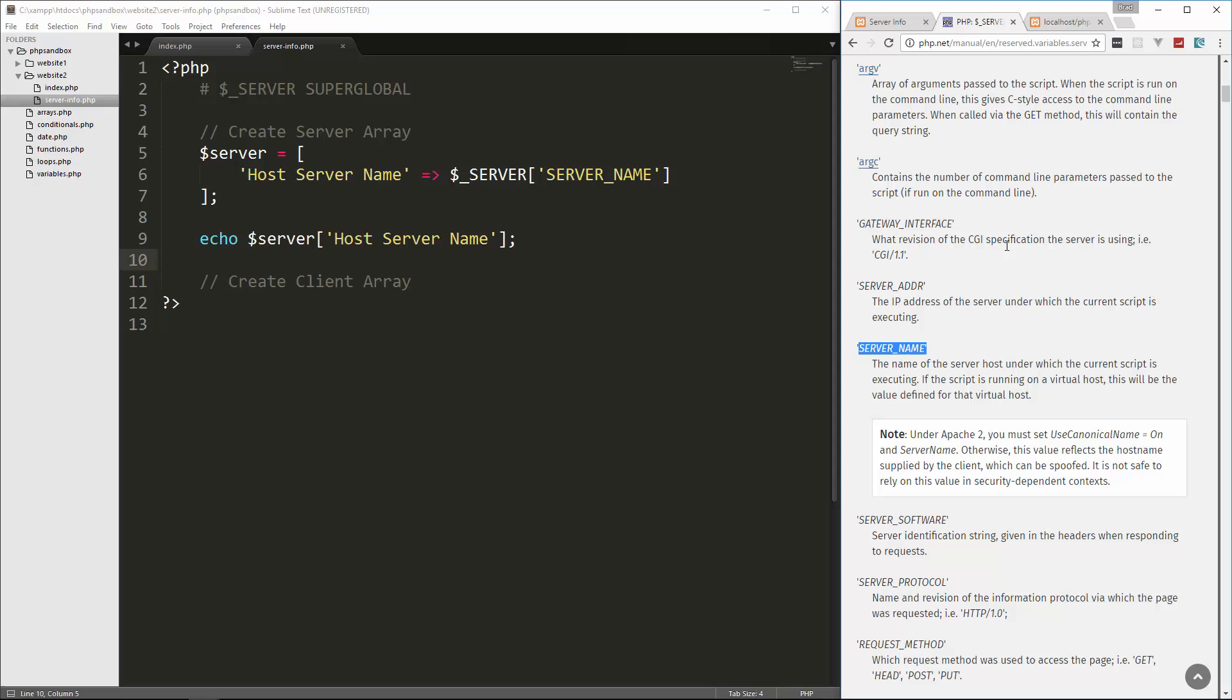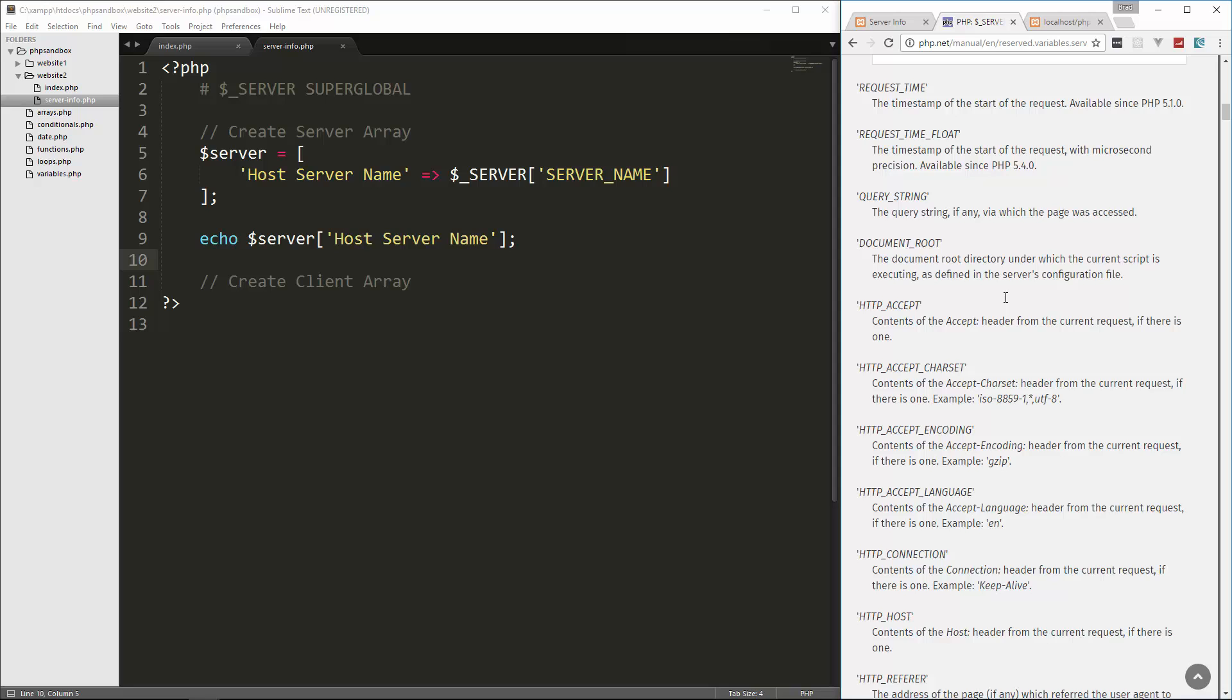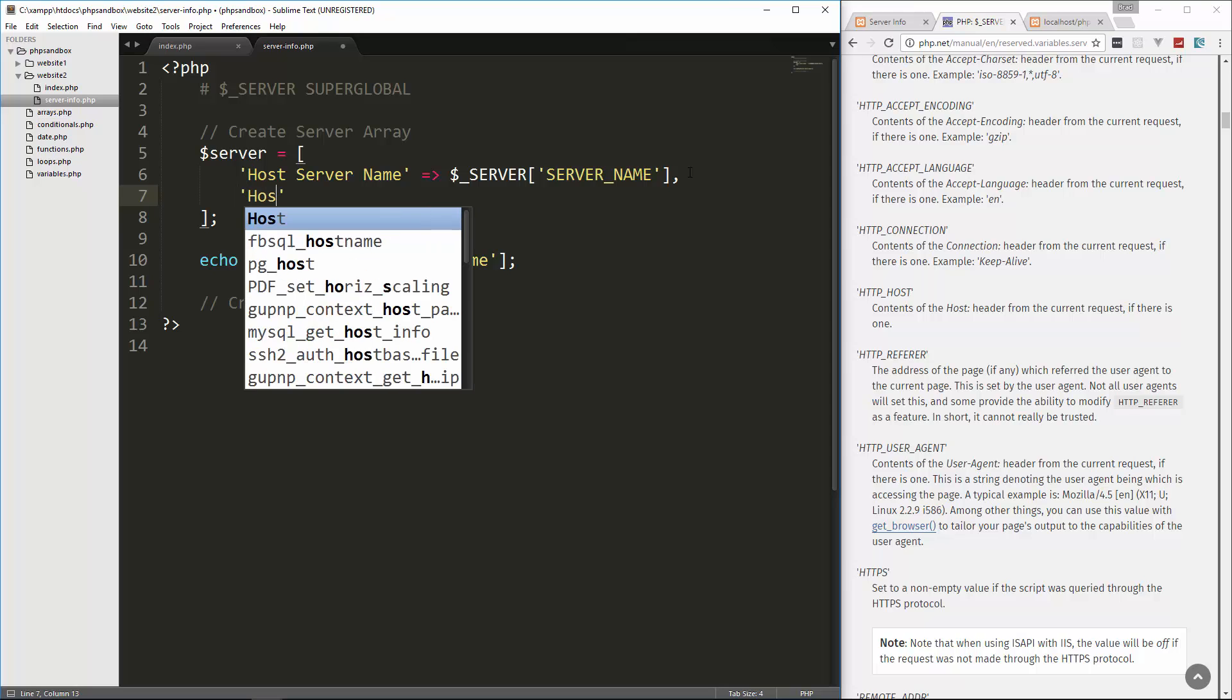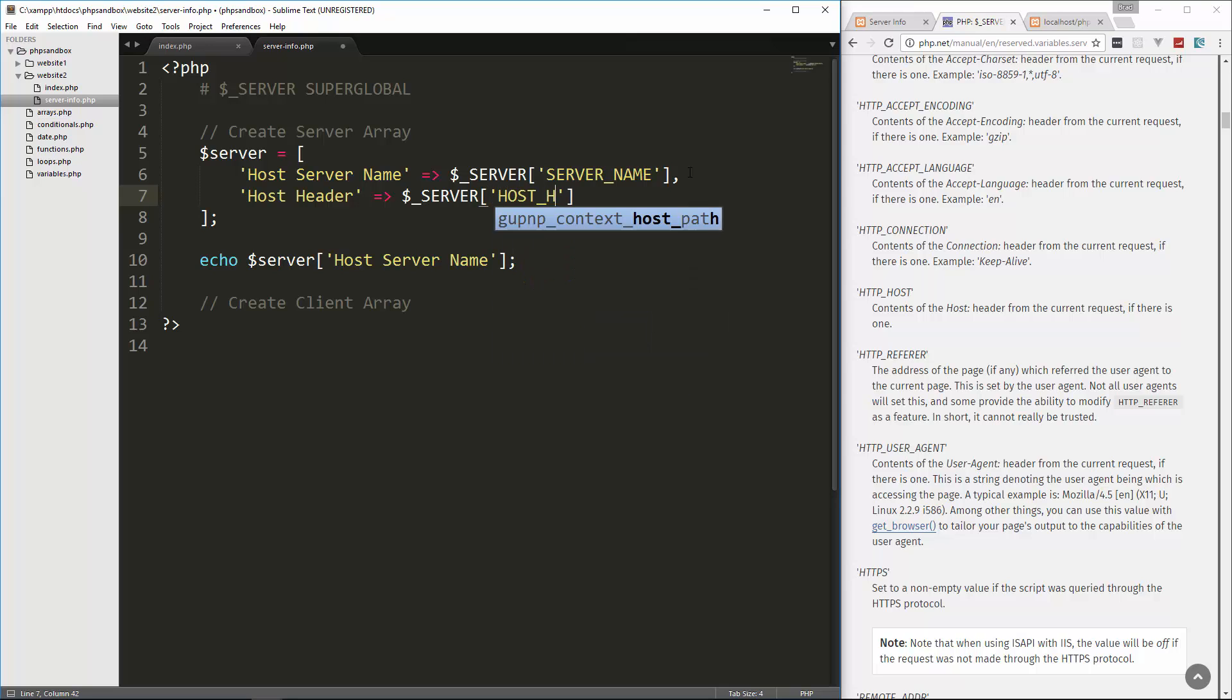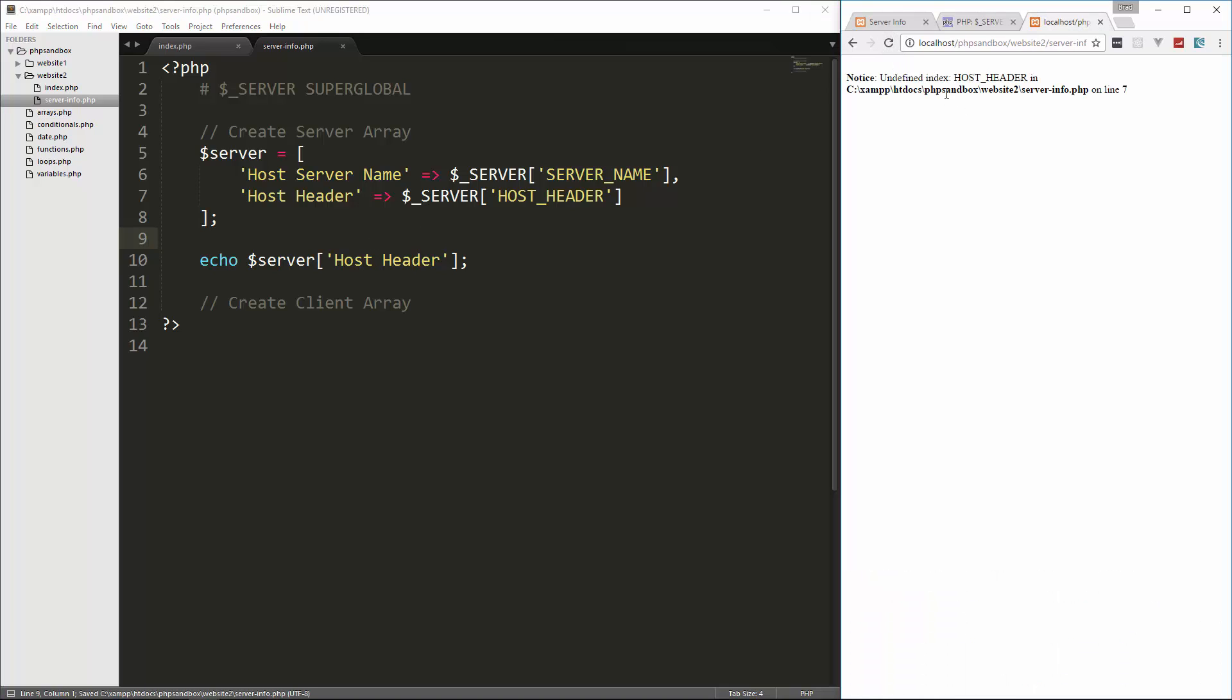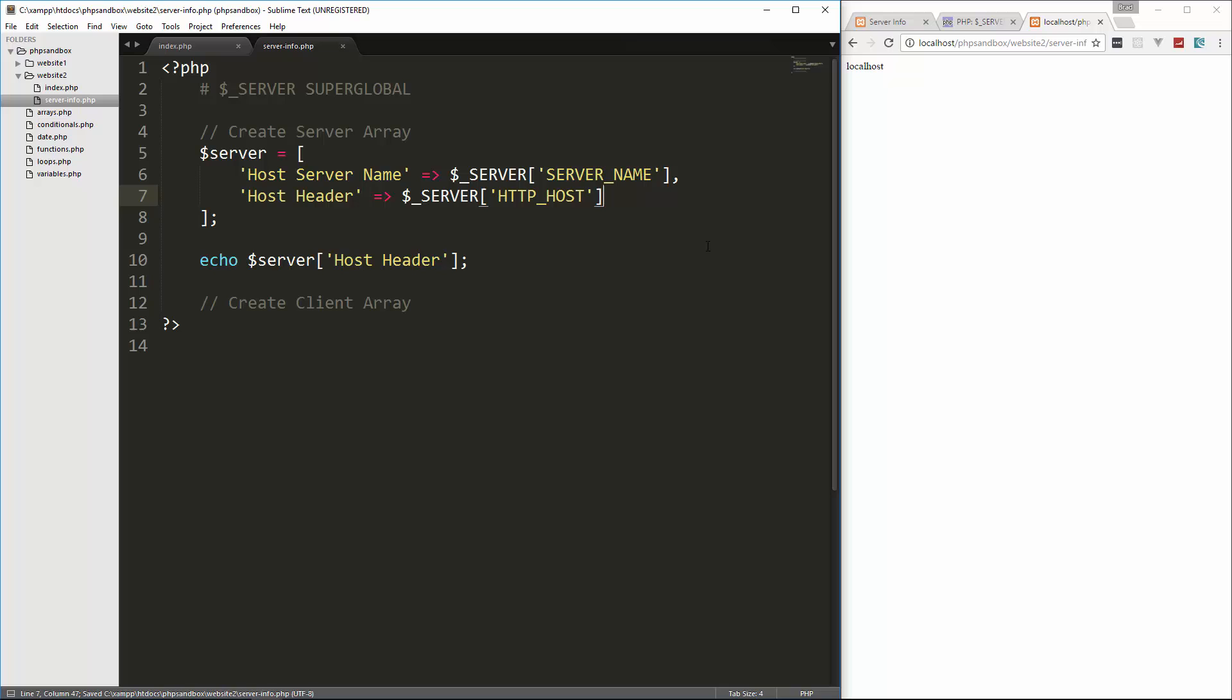So next one I want to do is let's do HTTP host, which is the contents of host header from current request if there is one. So I believe in this case, it's also going to be localhost, but let's say host header. And we'll set that to server HTTP underscore host. And then we can change this to host header. And let's see what that gives us. So that's also localhost.